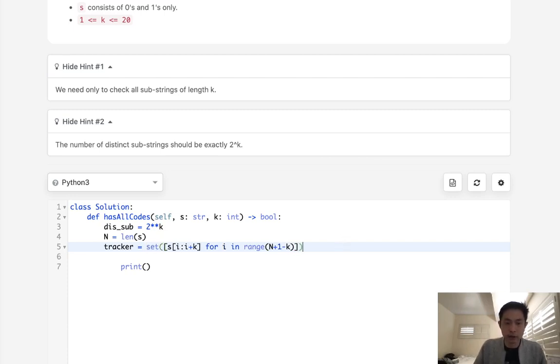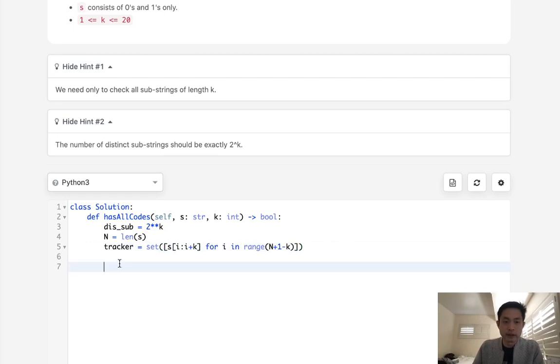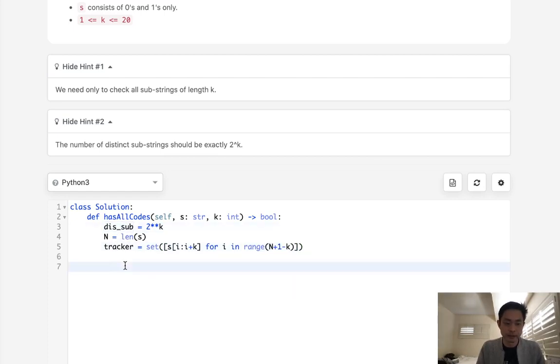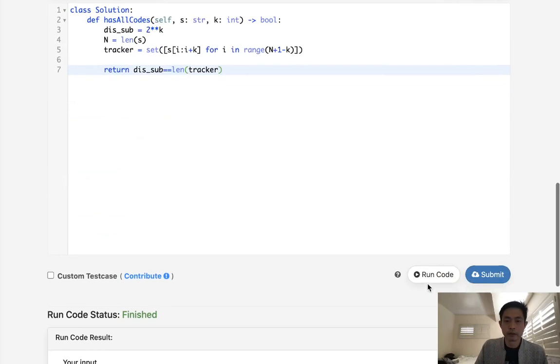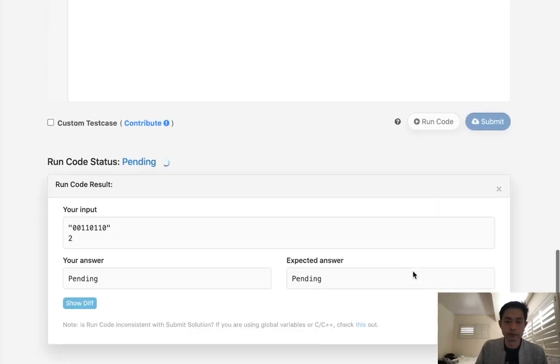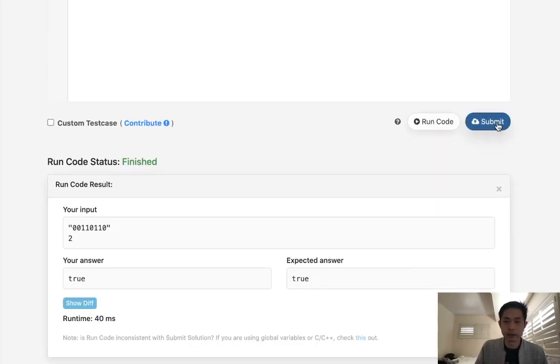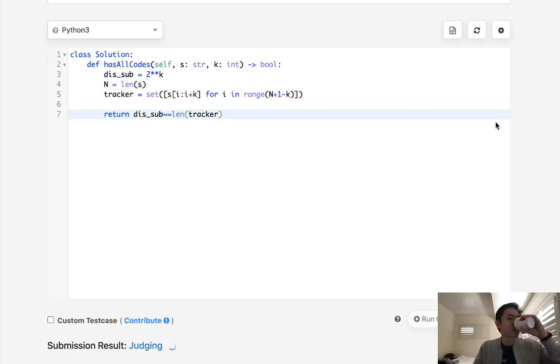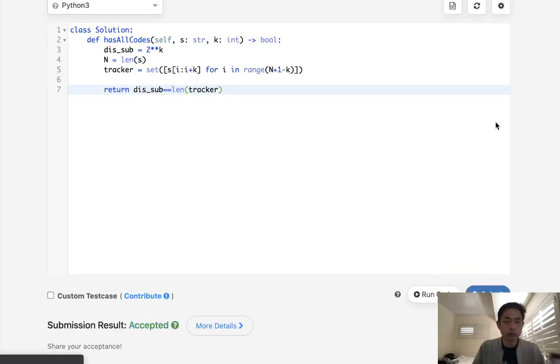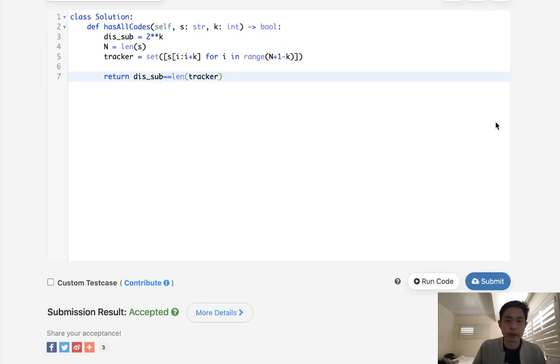So we'll make this a list and then we'll reconvert that to a set. And really all we want to see is, is the length of this tracker the same as the number of distinct substrings. So is distinct substring equal to the length of tracker. So let's make sure this works. It looks like it does. So let's submit that. And there we go.